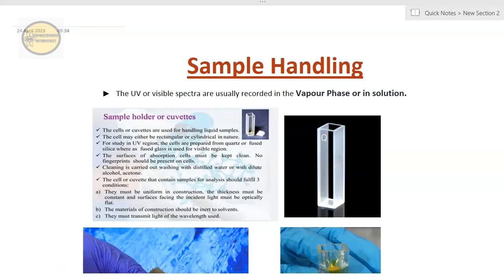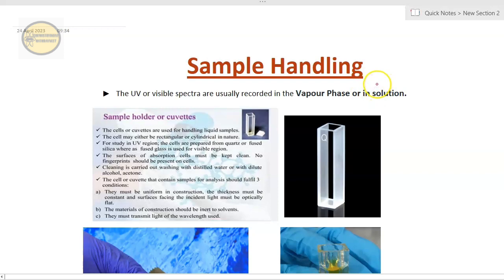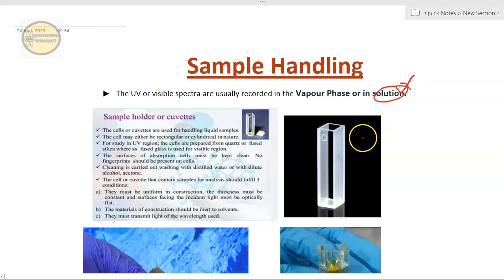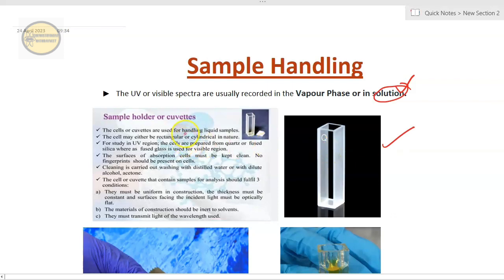UV-visible spectra are mostly recorded in the vapor phase or in solution phase — mostly in the solution phase. The instrument in which you place your sample is called a cuvette. Here is a picture of cuvettes. We have different cuvettes for different sample analyses. This is called a cell or cuvette, in which we handle the liquid sample. It can either be rectangular in shape or cylindrical in shape.